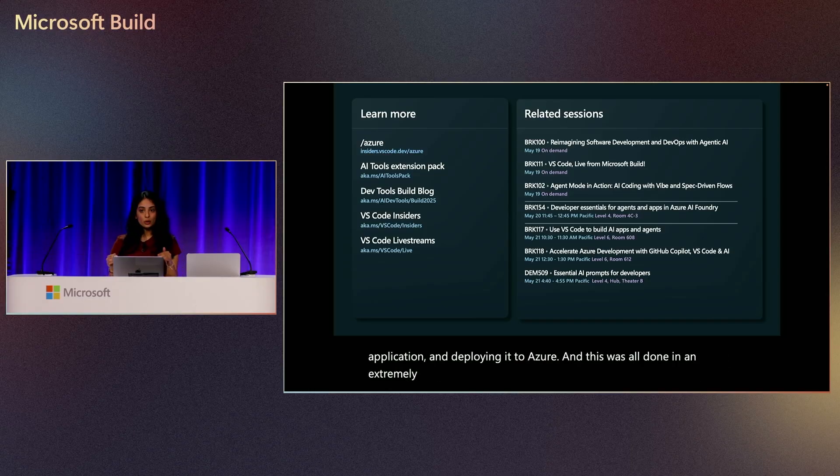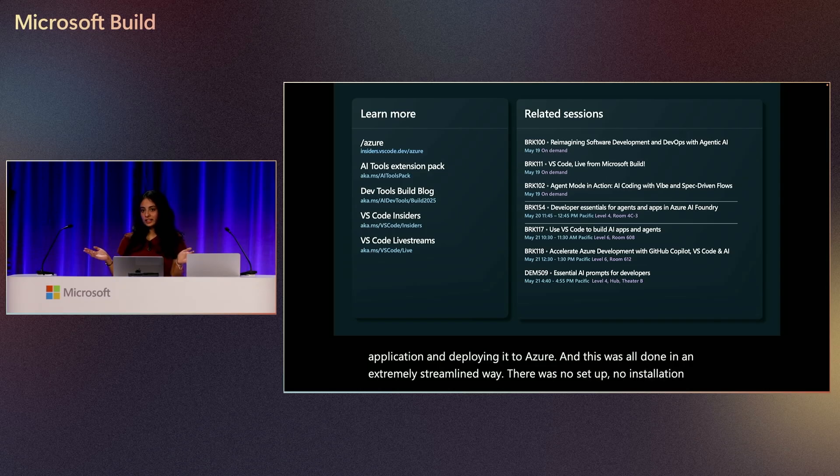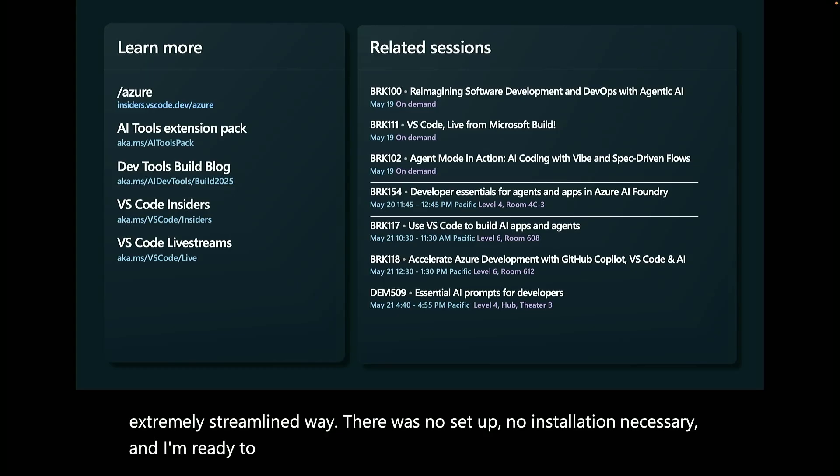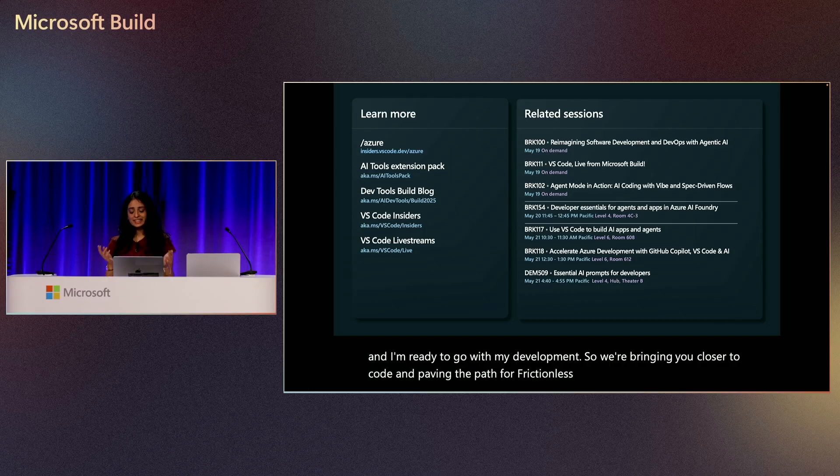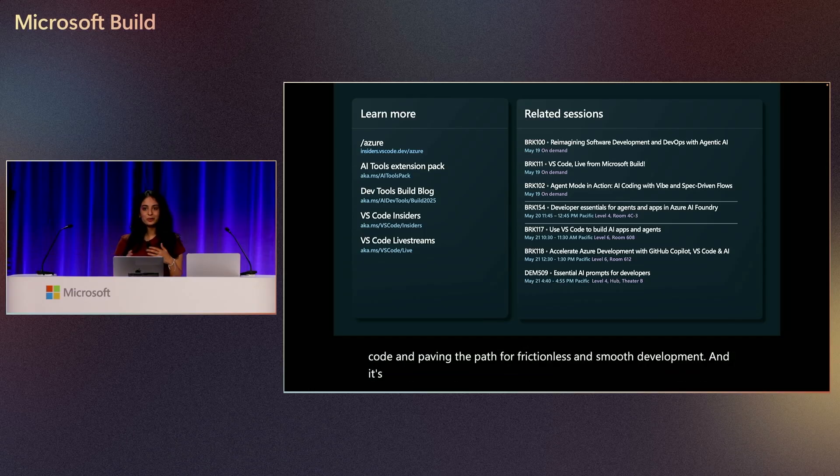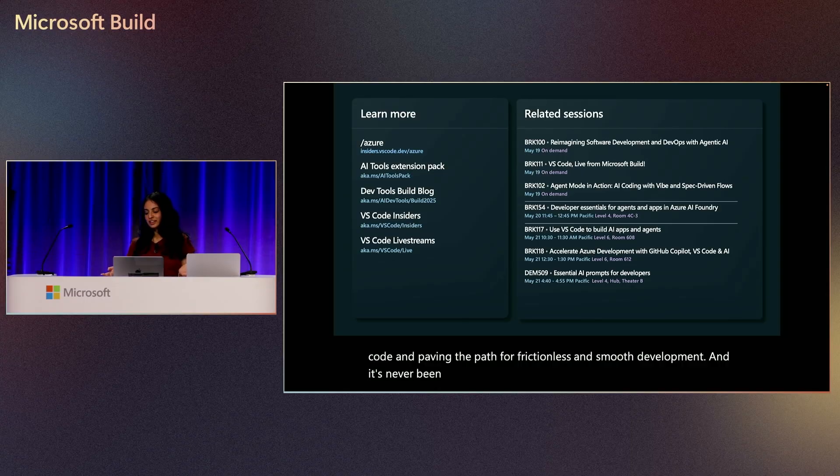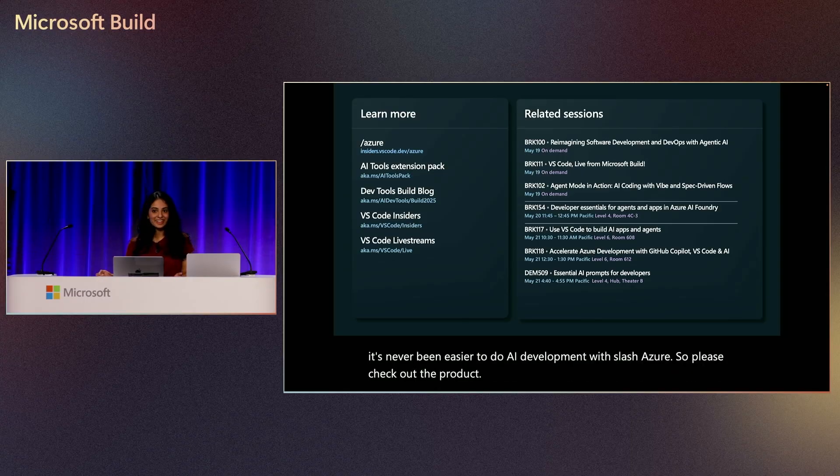There was no setup, no installation necessary, and I'm ready to go with my development. So we're bringing you closer to code and paving the path for frictionless and smooth development. And it's never been easier to do AI development with slash Azure. So please check out the product at insiders.vscode.dev slash Azure. Thank you.